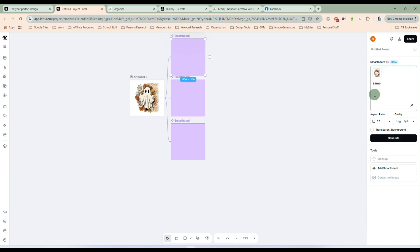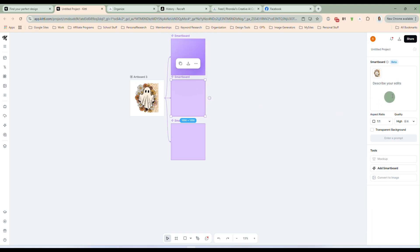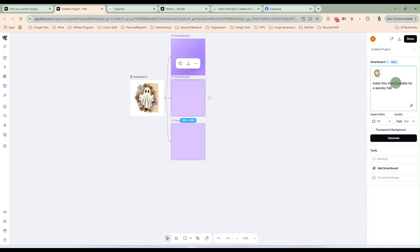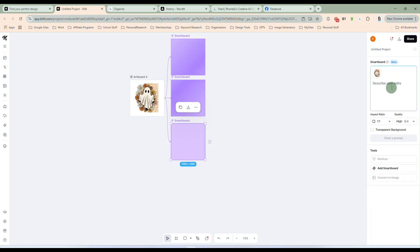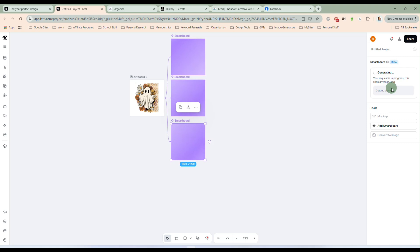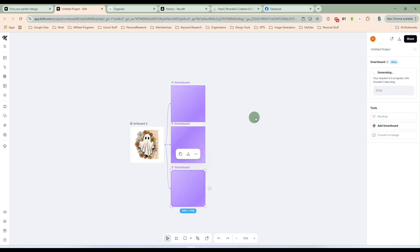So same style and pattern. Make a cute, I don't know, let's say a cute Highland cow. All right. And in this one, we can completely change the feel of it. This is more of a fall feel. Let's go with, make this more suitable for a spooky Halloween style. Okay. And I have no idea what we're going to get. I'm just giving it some ideas. And let's take this one and change the style to bold and bright colors. Okay. And we will let that generate and we'll check it in just a second.